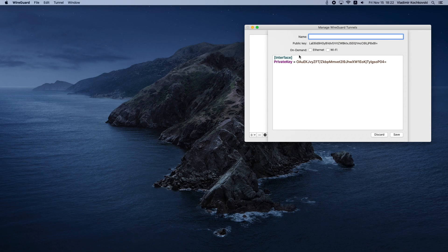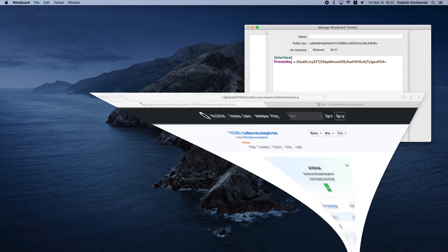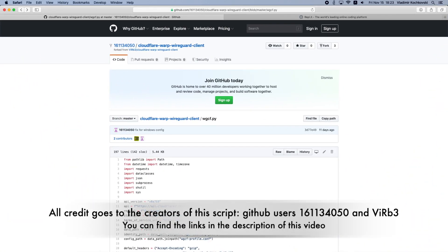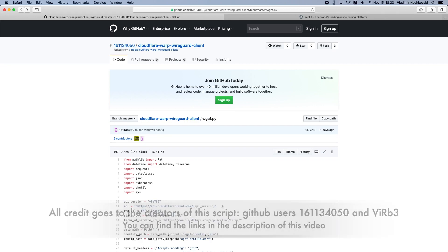To make everything work, we will need to create a new Cloudflare Warp account for your Mac. To do this, we will use a Python script that was kindly created by other users. All credit goes to the creators of the script. You can find the links in the description of this video.